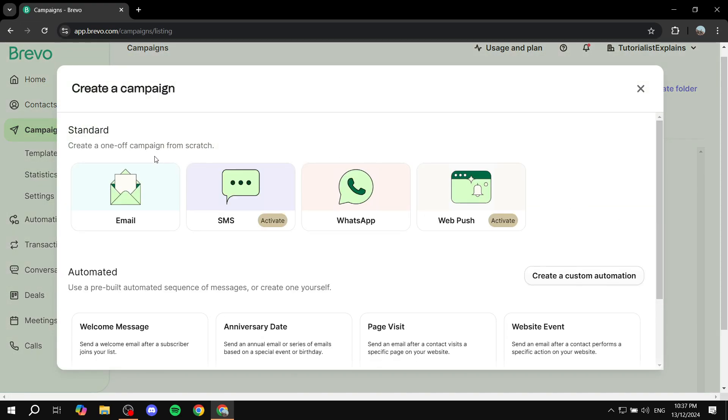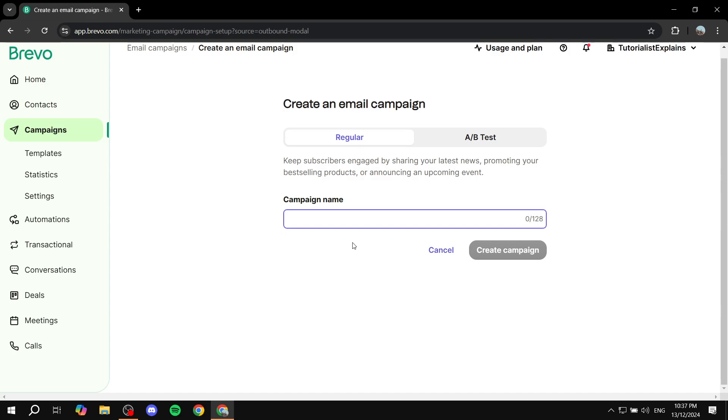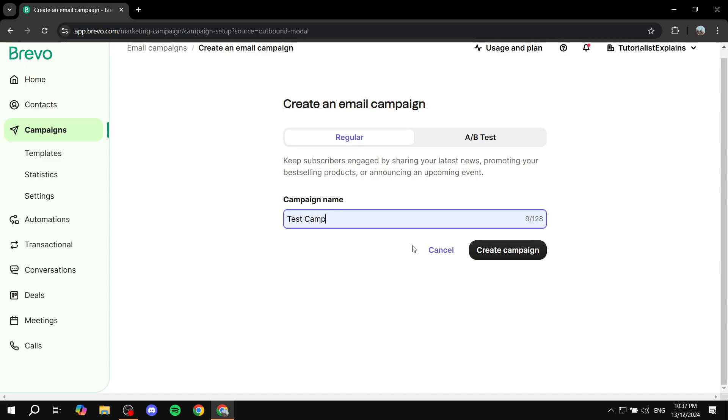In here we're going to go for the email one, so click on email. Then give it a name. This could be really any name. I'm going to do a test campaign here and this is going to be a regular one, not A-B testing. Click on create campaign.